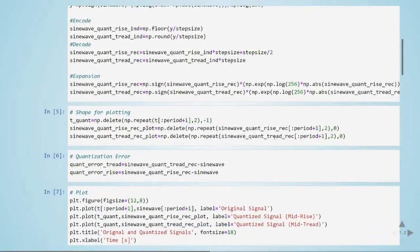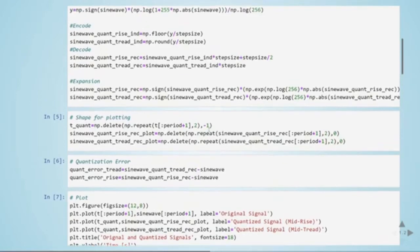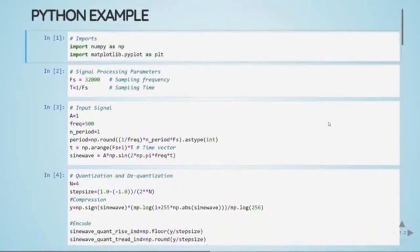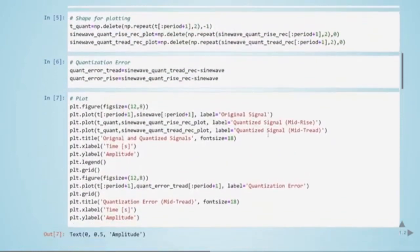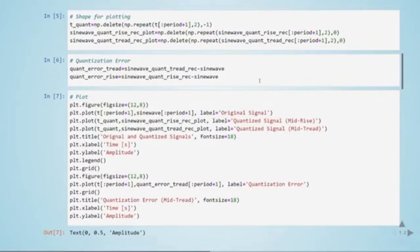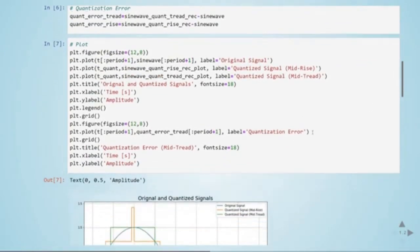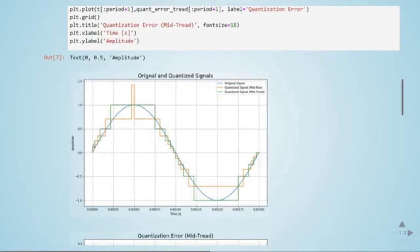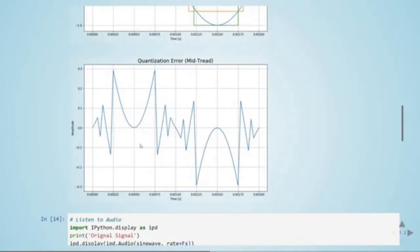We then shape everything for plotting. We can plot more than one period by changing the period value — currently set to one period, but we can change it. The quantization error is the quantized signal minus the original. Looking at the plot, the original signal is shown in blue as a sine wave. We can see the step sizes are no longer uniform: larger step sizes appear for larger values and smaller step sizes for small values. The quantization error is also shown.